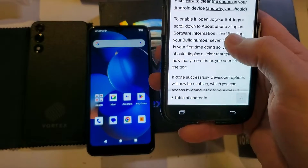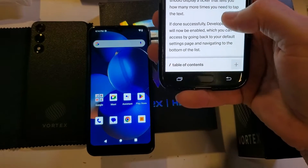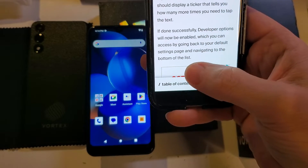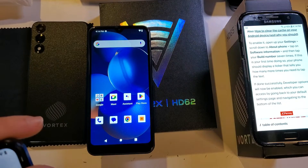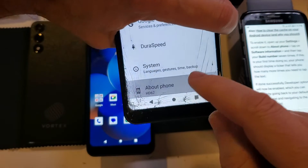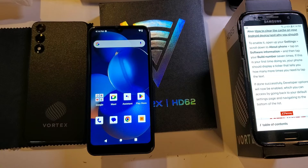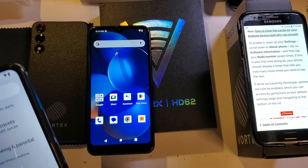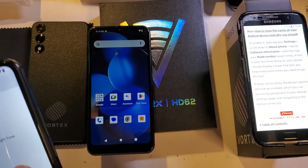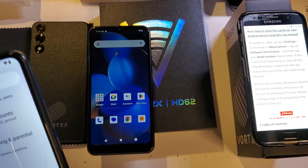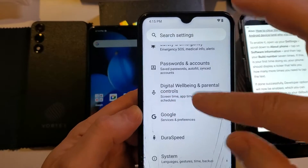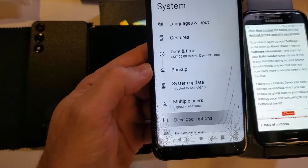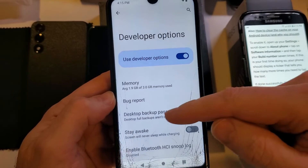The directions say: if done successfully, the developer options will now be enabled, which you can access by going back to your default settings page and navigating to the bottom of the list. So let's go back to About Phone, then back to Settings, go to System, touch System, and now we go to Developer Options.